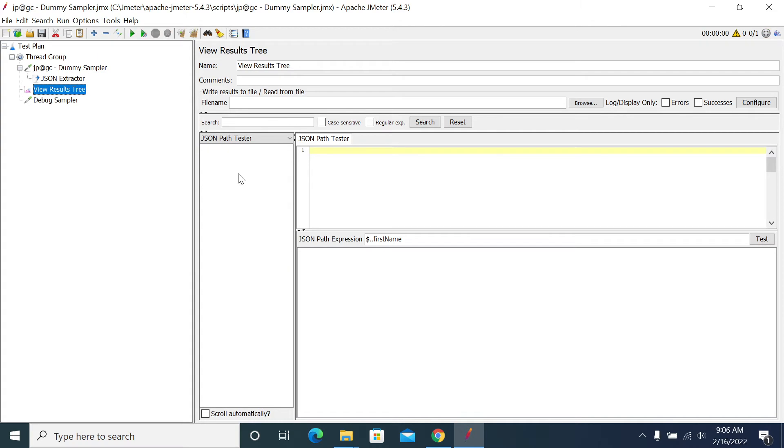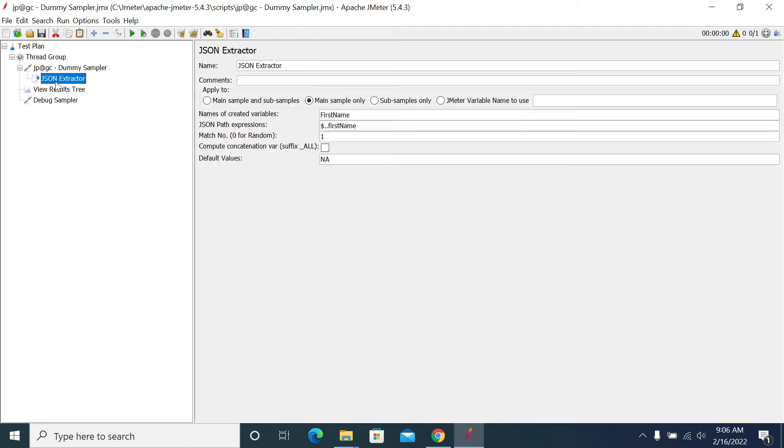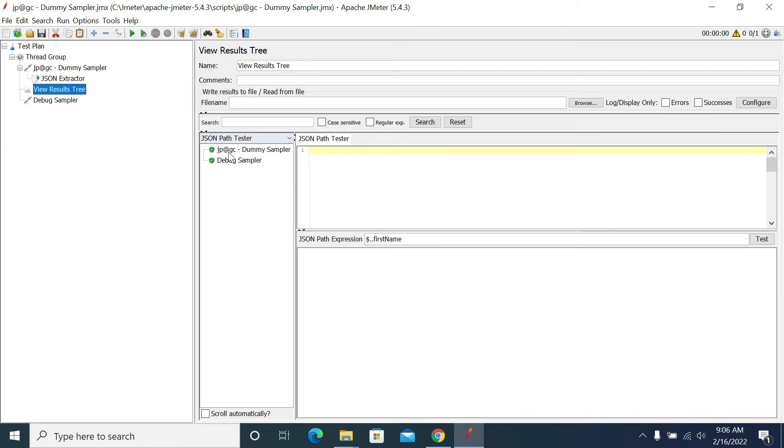For the first name, I have taken test user first name as a test user. I have two count, but I got only one because I made the match occurrence one. If I make it zero, I'll get the value as two.